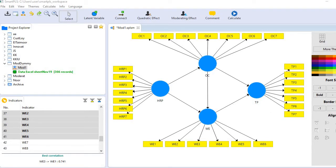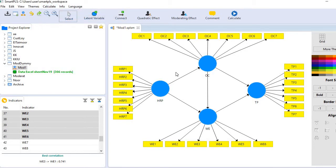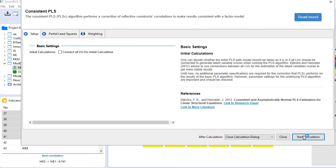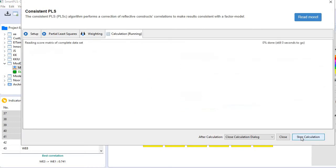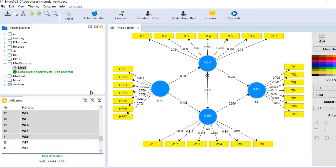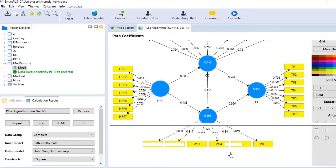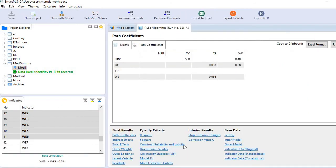So let's see how to run mediation analysis. First let's go to menu bar calculate and consistent PLS algorithm. And let's review the report. And here is an option of indirect effect. Just click it.